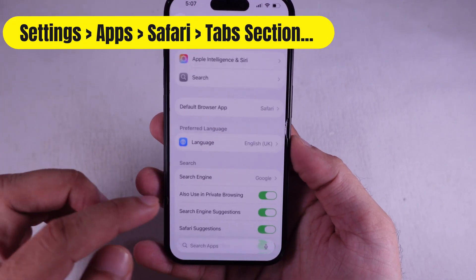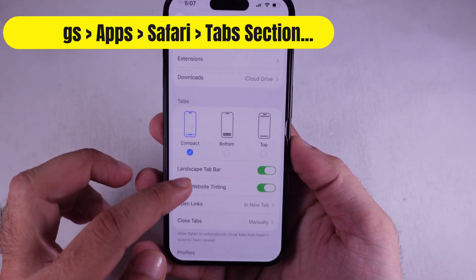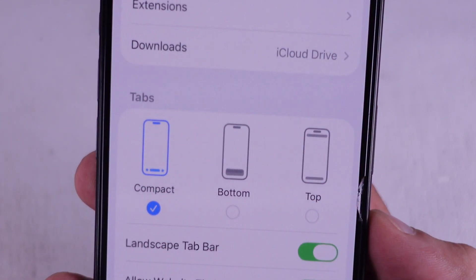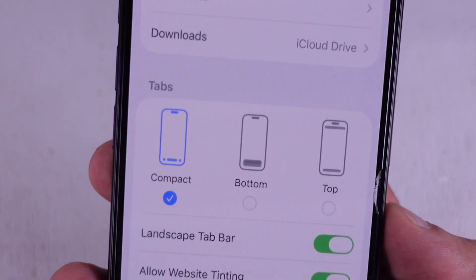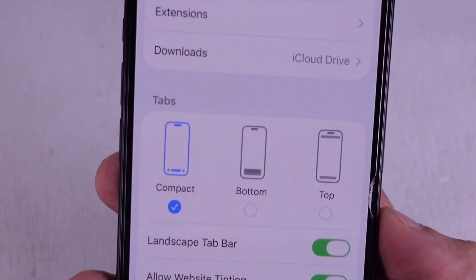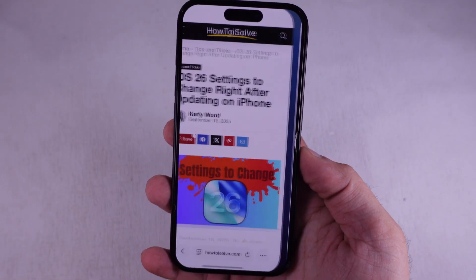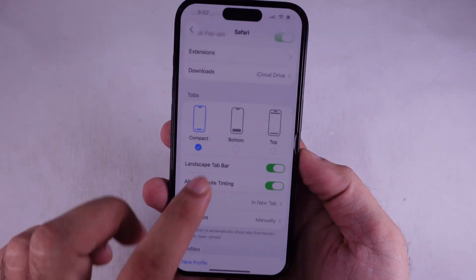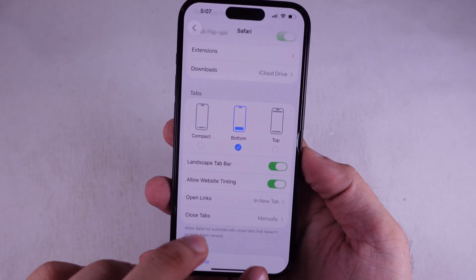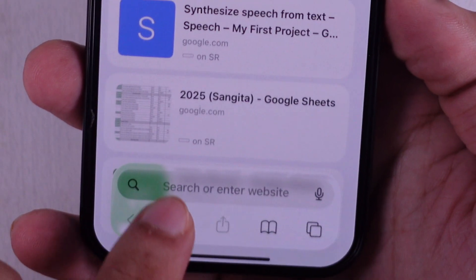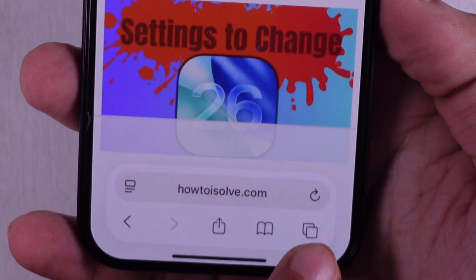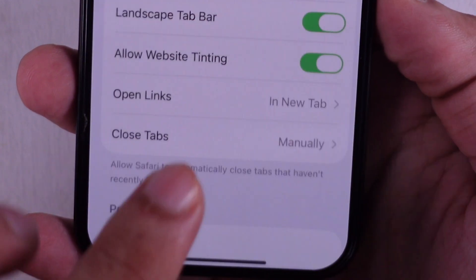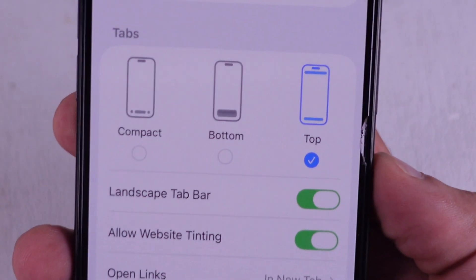Slide down to the Tab section. You'll see three layout styles sitting there. The first one is Compact — that's the default setup. Then you've got a second option that feels kind of roomy. And if you're into that old school vibe, there's the Top layout — that's the classic Safari look.